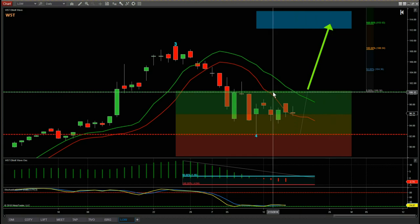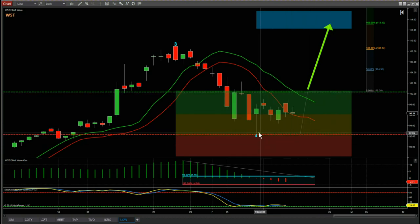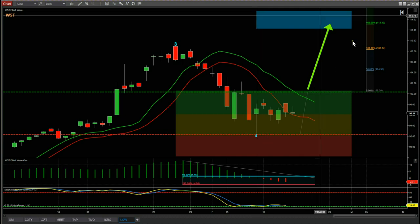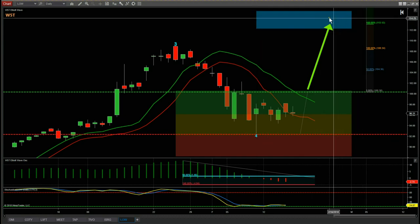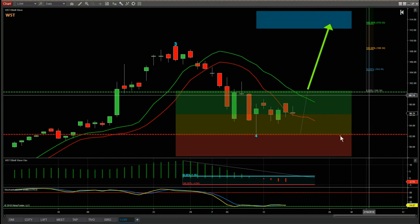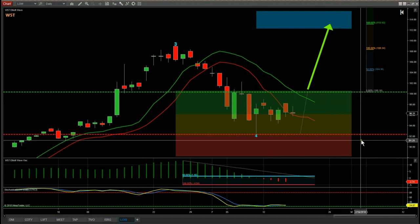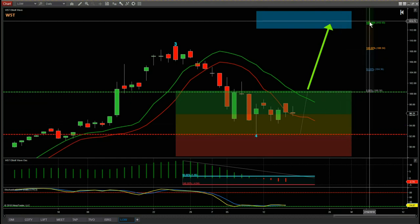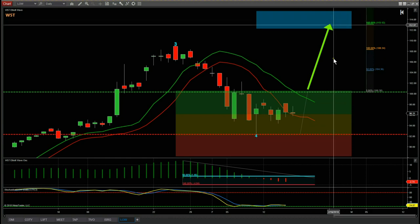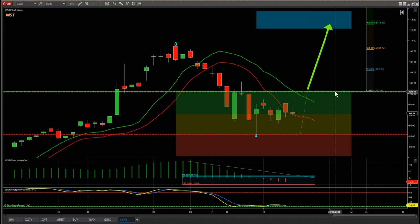The stop loss is always a few cents below the wave four low, and the target zone is already automated. We then just measure our risk to reward, and as we can see here our risk to reward is 1 to 1.6 and a little bit more into our target zone from entry — a really good risk/reward. That's a very brief overview of our Elliott wave indicator suite.